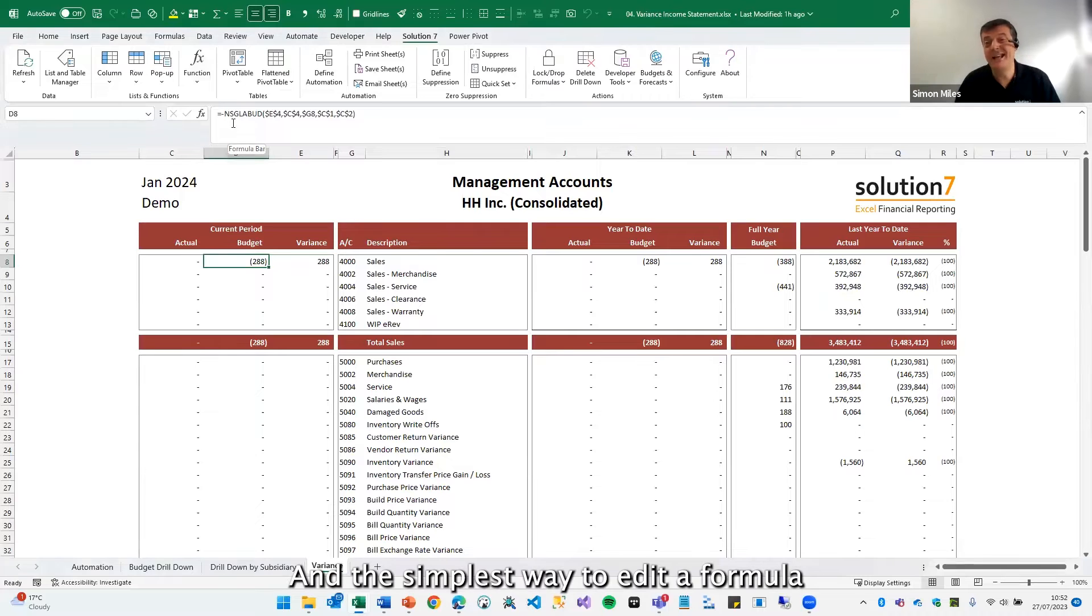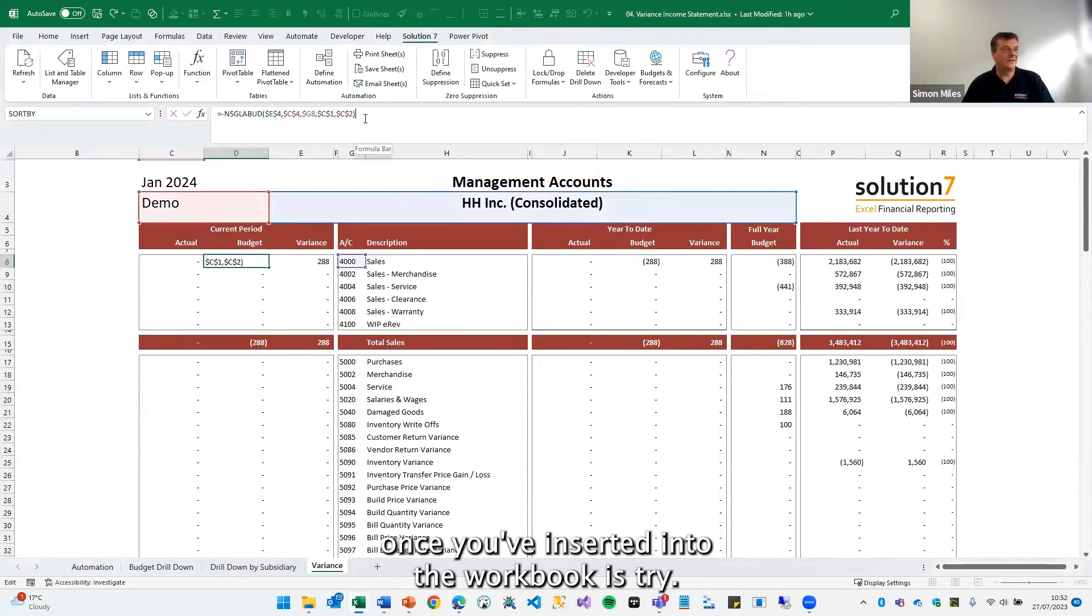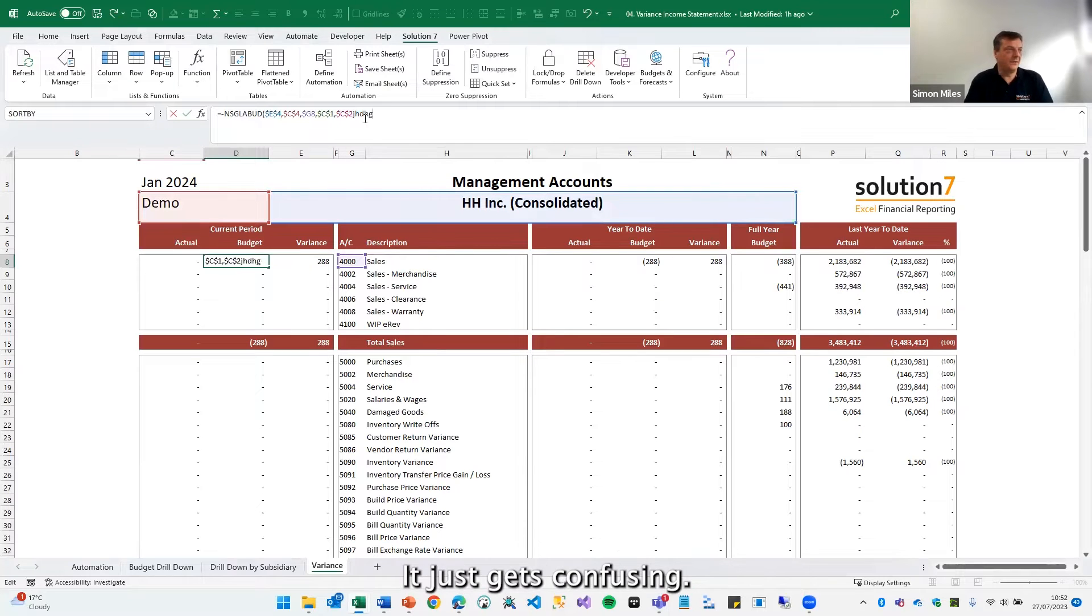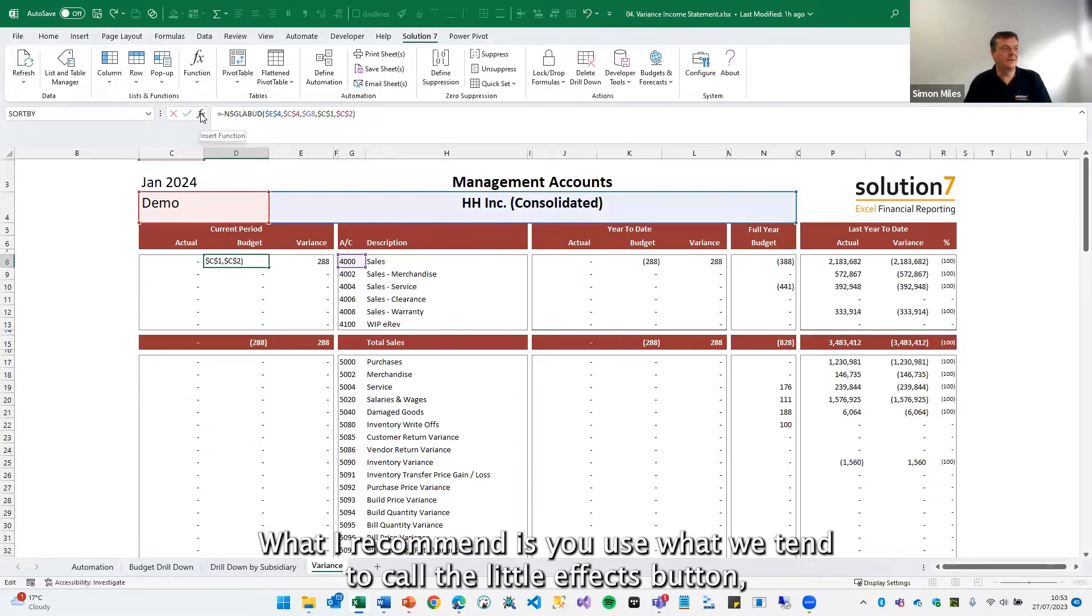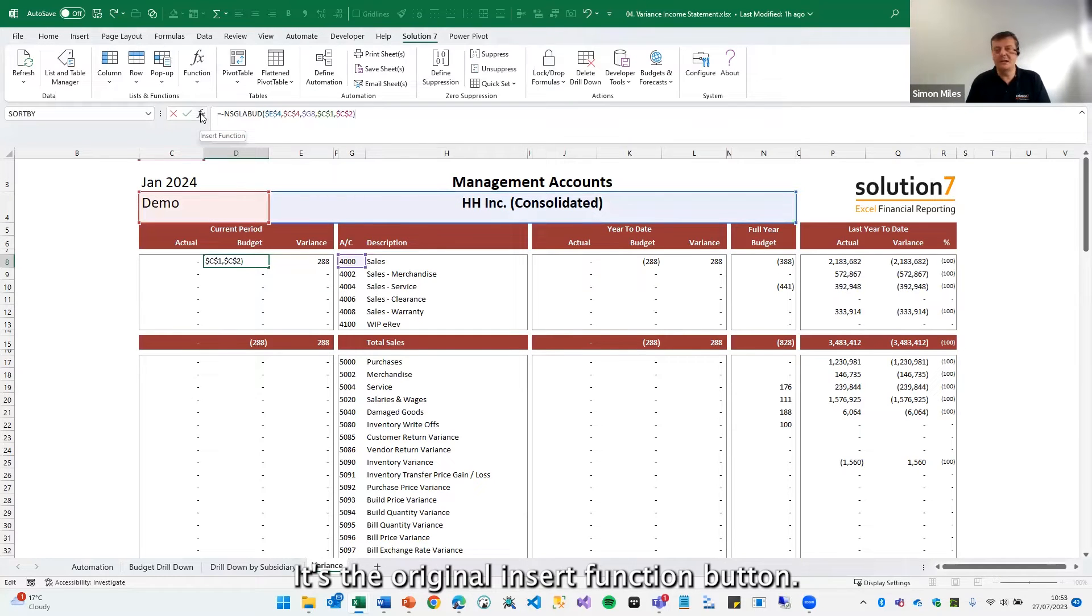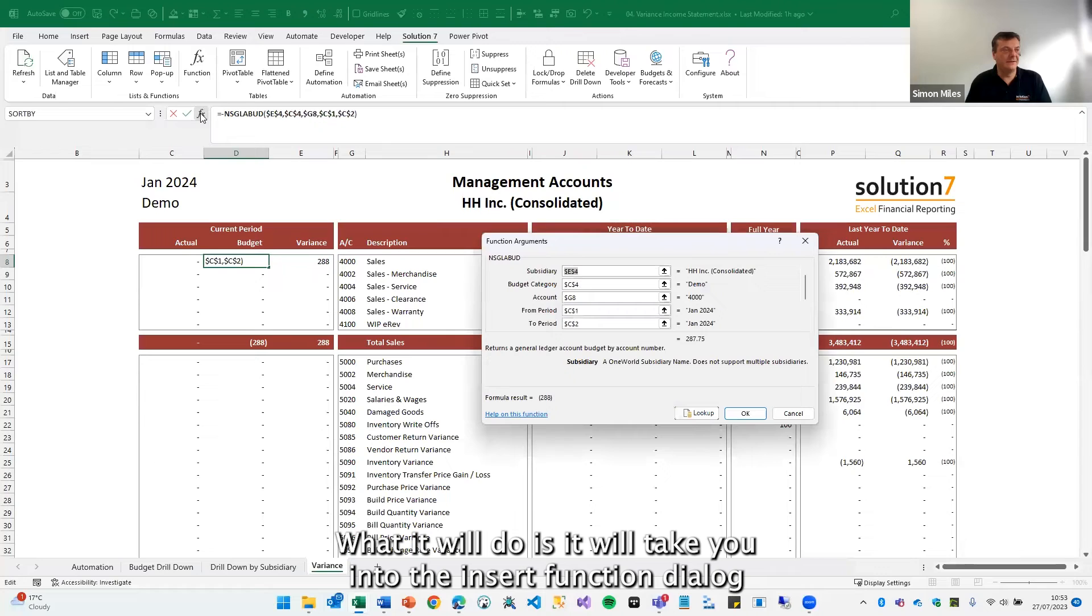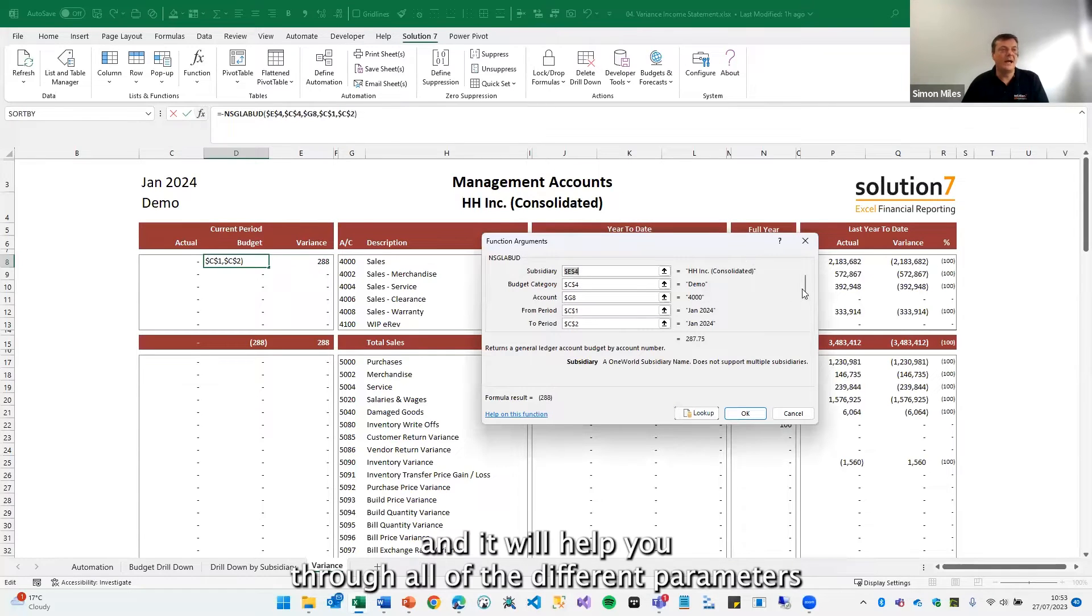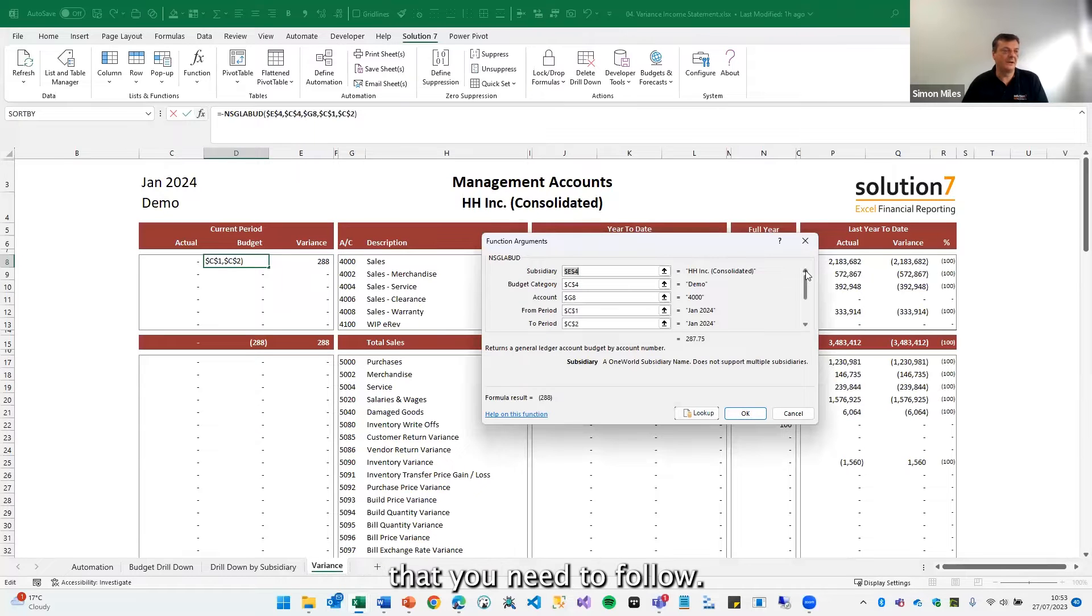And the simplest way to edit a formula, once you've inserted it into the workbook, I wouldn't bother trying to edit it by hand, it just gets confusing. What I recommend is you use what we tend to call the little fx button, which is this one here. It's the original insert function button. What it will do is it will take you into the insert function dialog and it will help you through all of the different parameters that you need to follow.